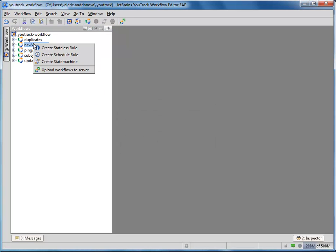And add a workflow rule. Generally, there are three types of workflow rules: stateless rule, state machine, and schedule rule.